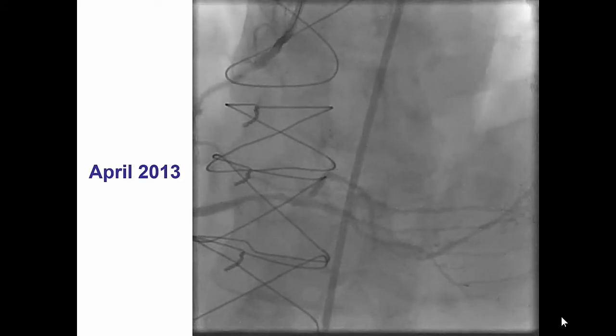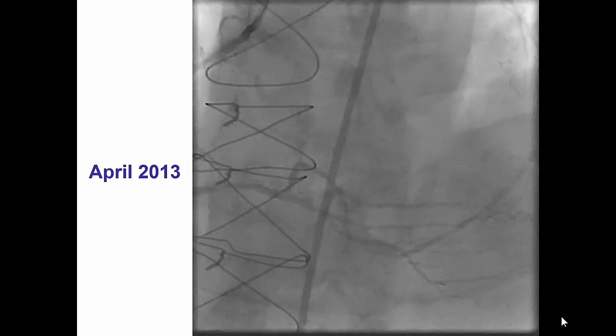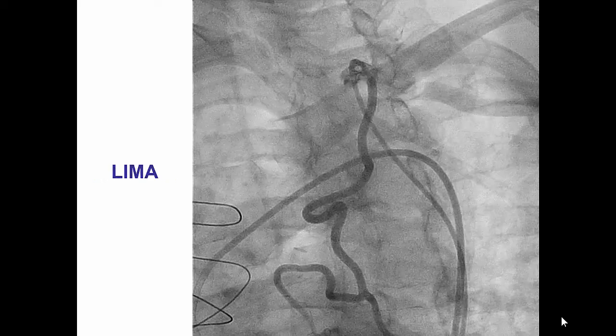The patient had PCI a few years prior to the current presentation with stents in the proximal right coronary artery, however presented two years later with a complete occlusion of the proximal right coronary stents. There was no stump on the proximal vessel, making antegrade treatment extremely challenging since there is no stump to get guidewire escalation started.